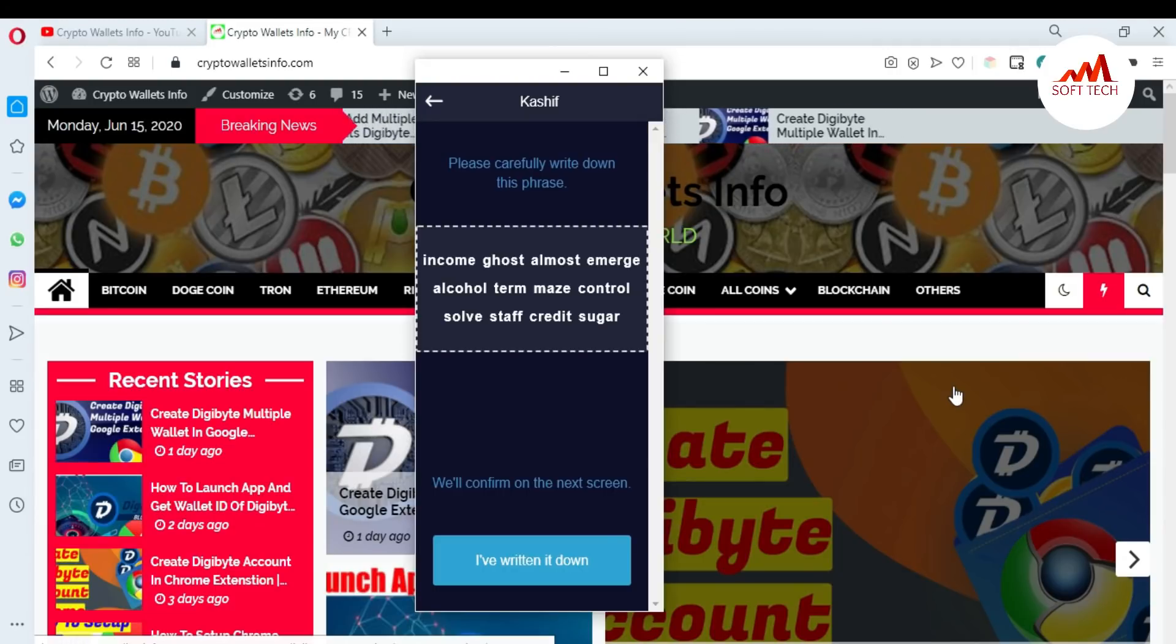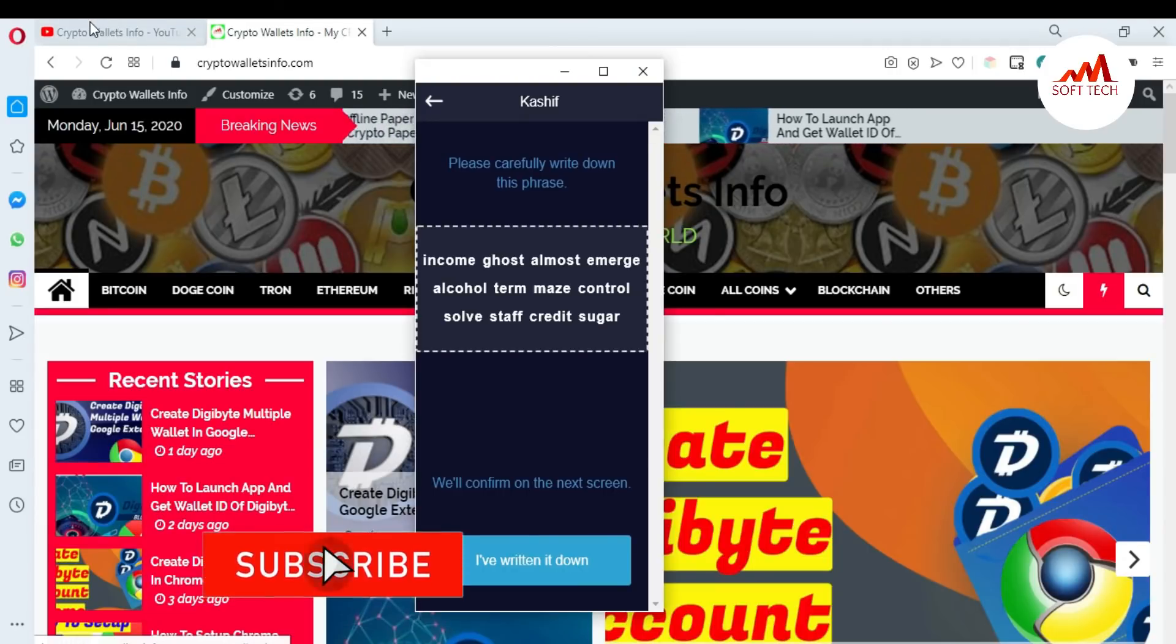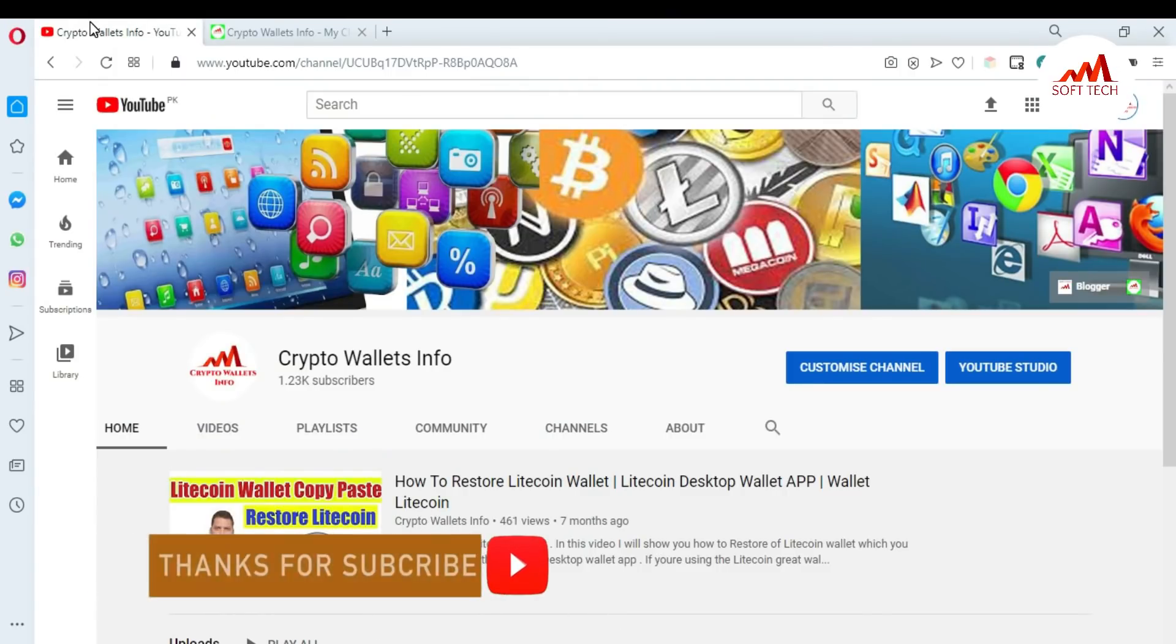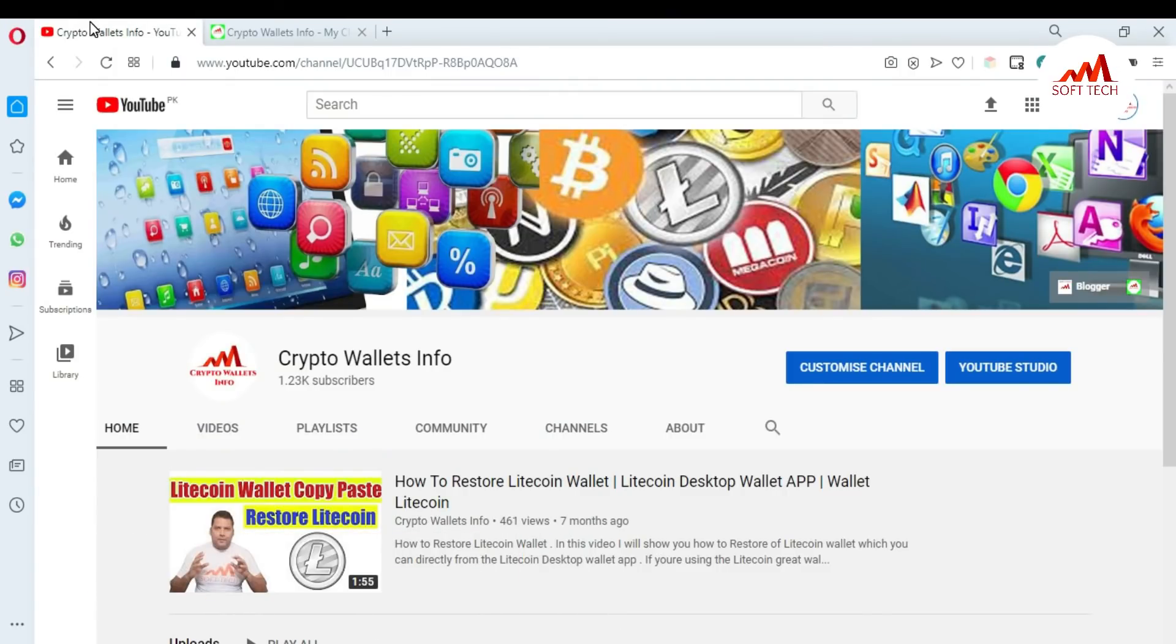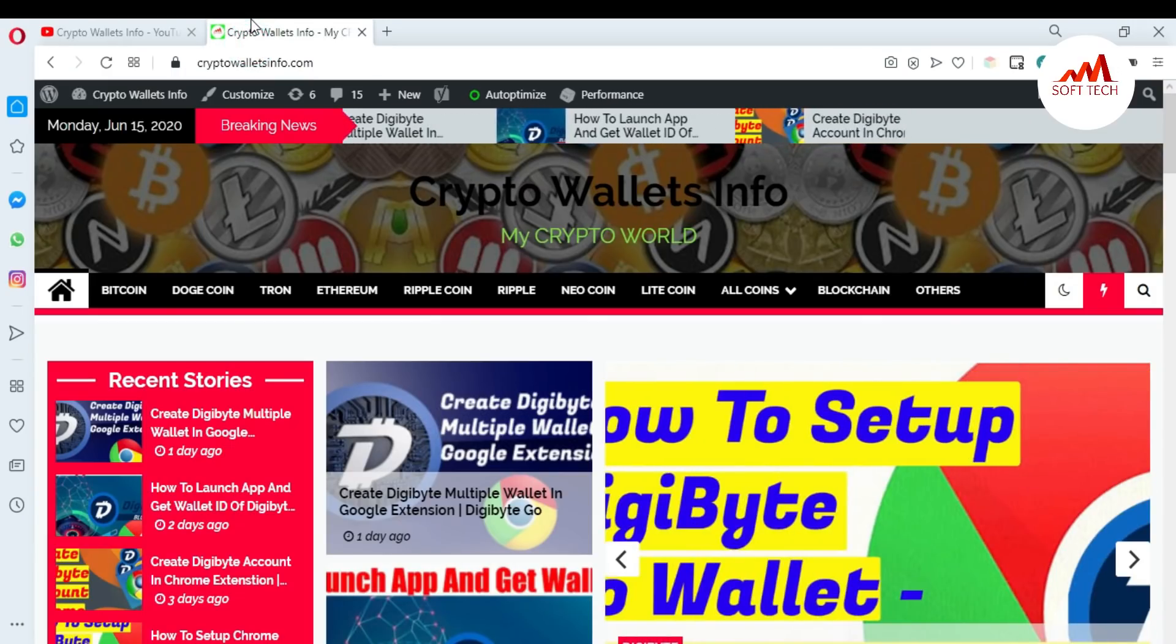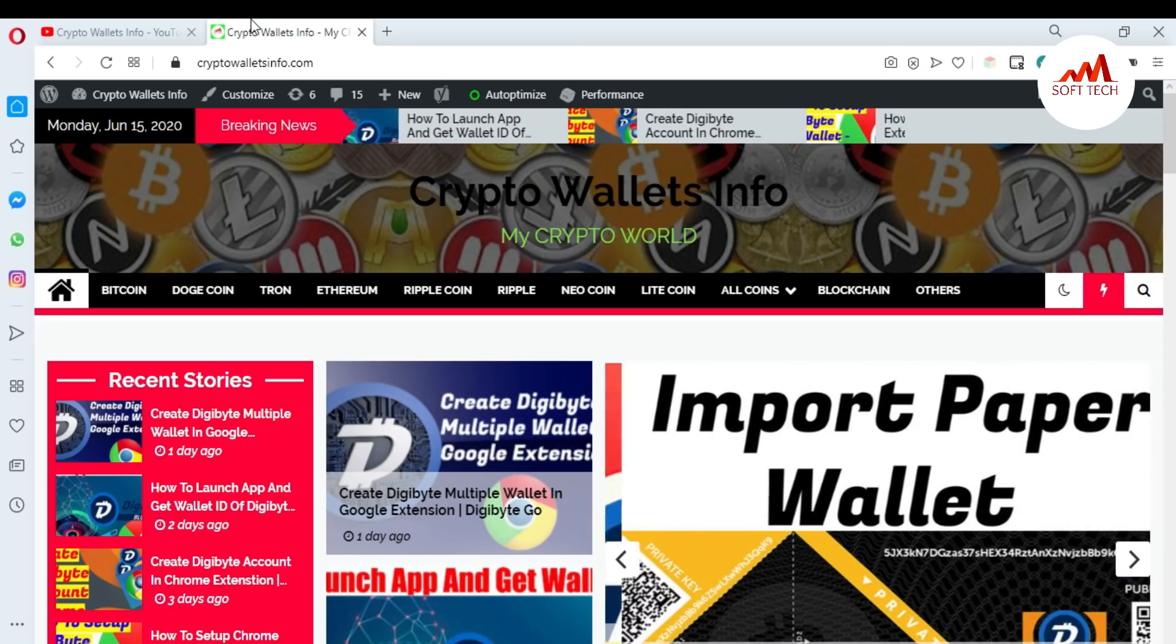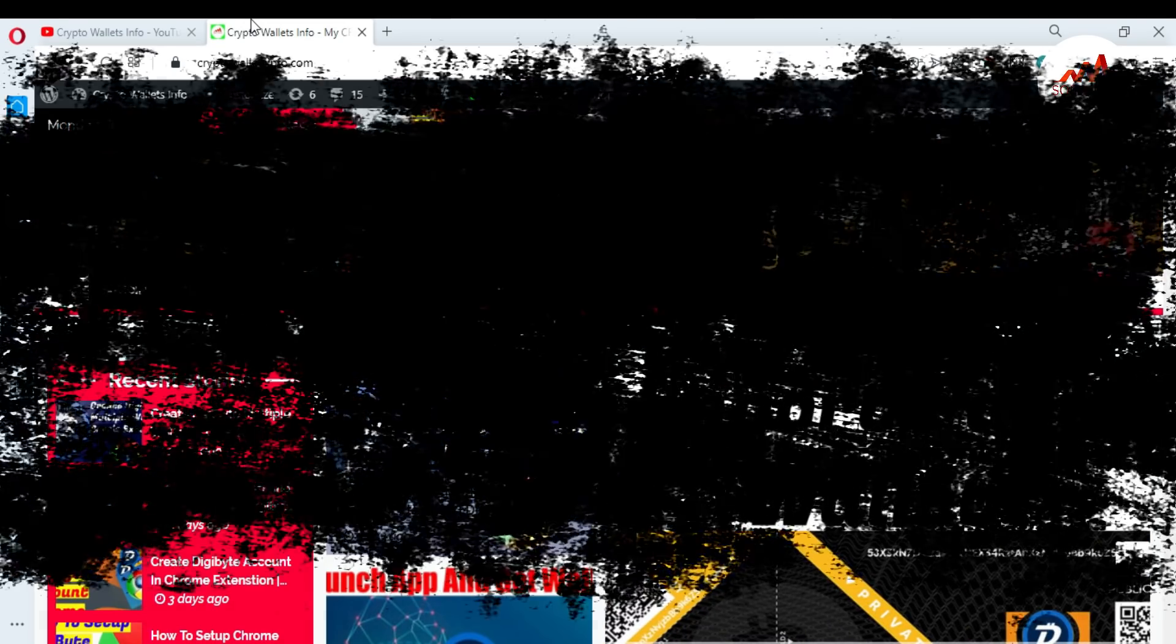If you want to get more information about new coins or cryptocurrency wallets, you can also visit my website. My website name is cryptowalletsinfo.com. Meet you in the next video. Bye.